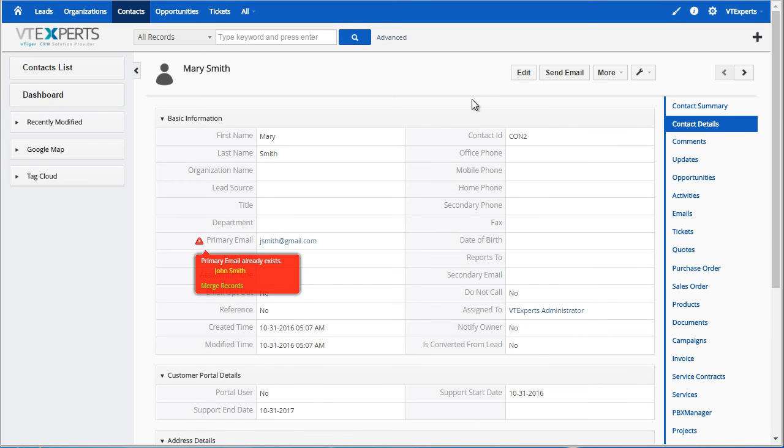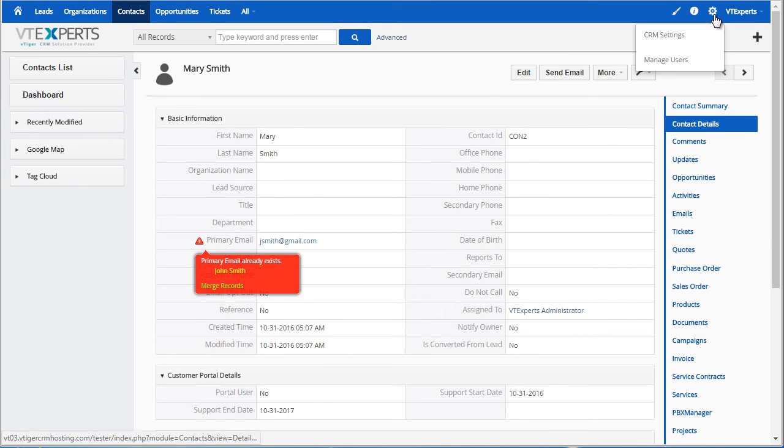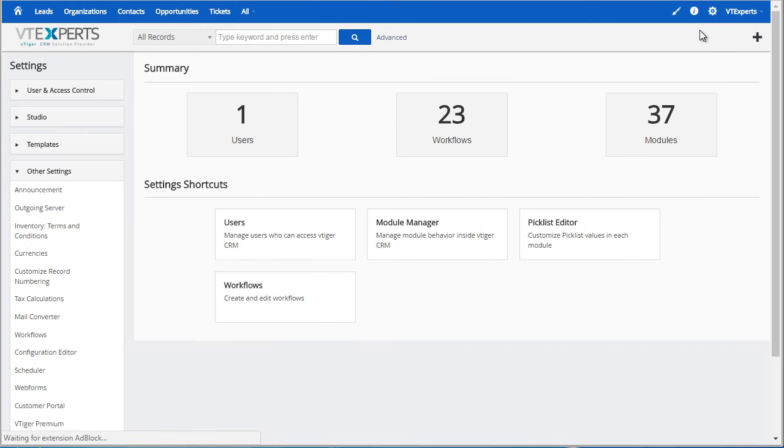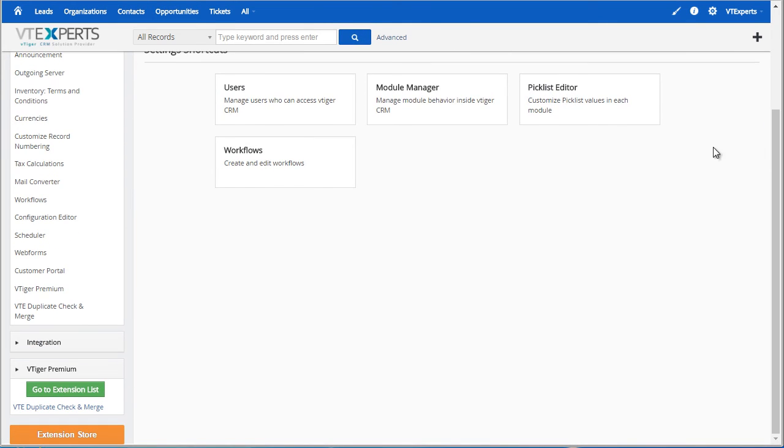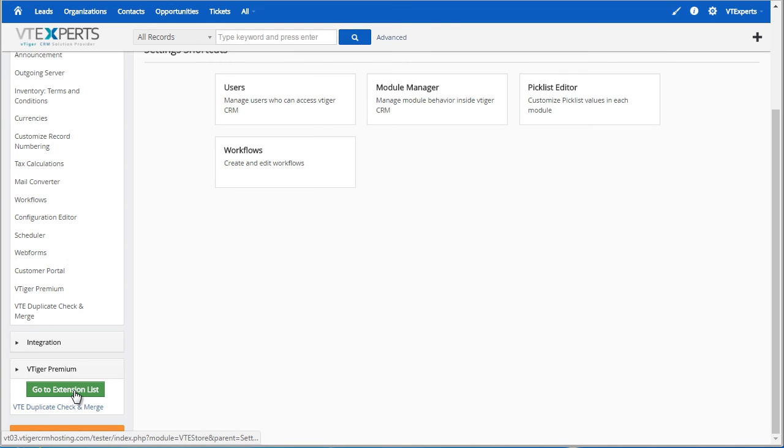To go back to my VTiger Premium store, I would go to CRM Settings, scroll all the way down, find VTiger Premium, and click go to the extension list.